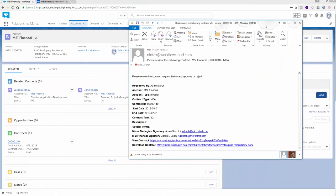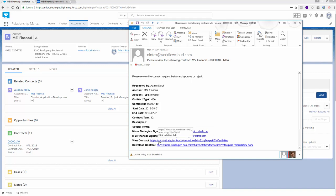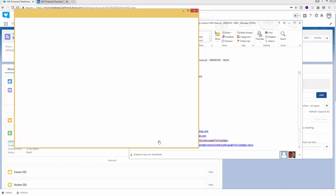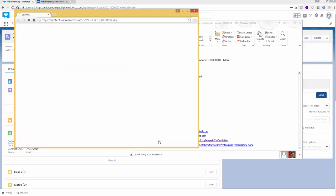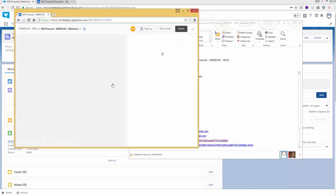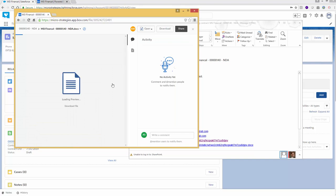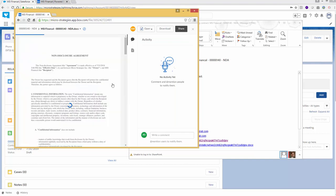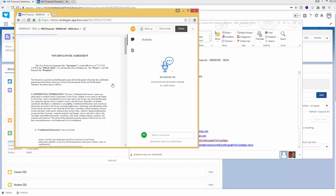Since I was set up as a reviewer for this NDA, I receive a notification in my inbox to me, Adam Storch. And here's all the information about the NDA, so we can get a quick view of the particulars. Down here I've got who the signatory is. For purpose of the demo, I used my address for Jason. And then here is that NDA.